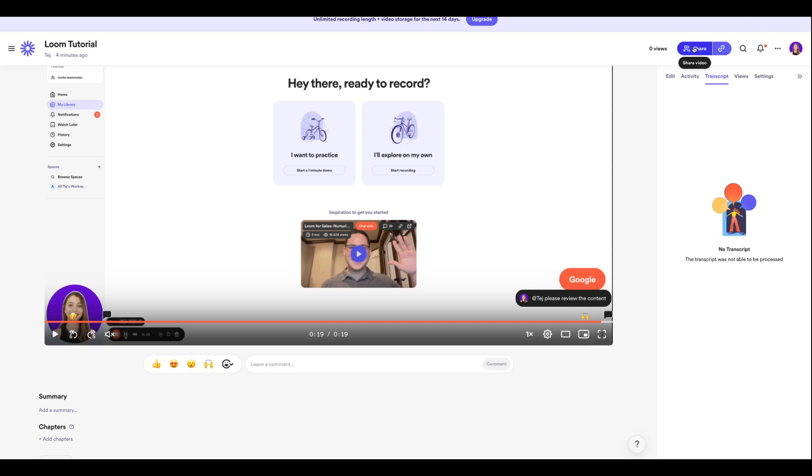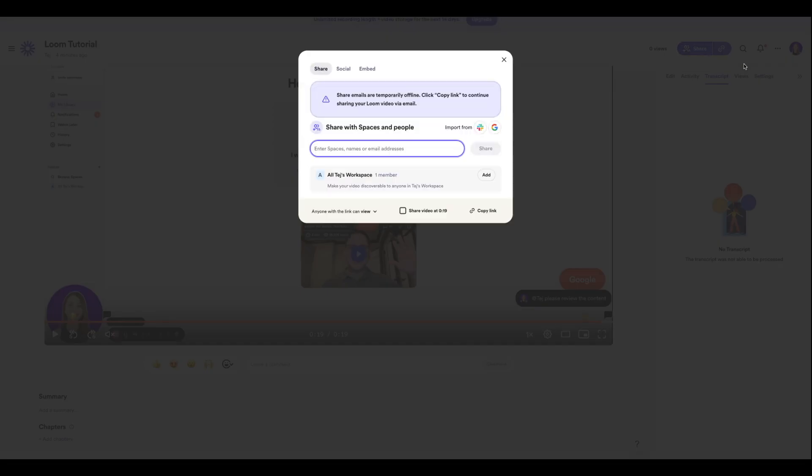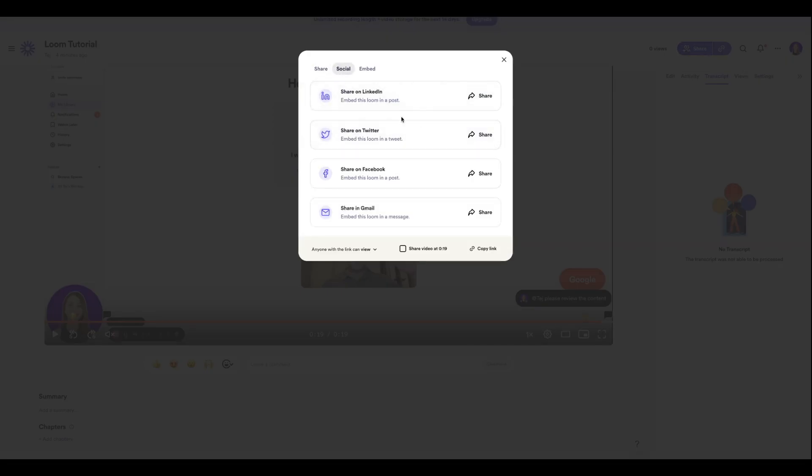Once this video is ready and good to go, you can click Share or you can share it on your social platforms over here, or you can simply copy the link and share it with your team members so that they can review it and leave a comment.